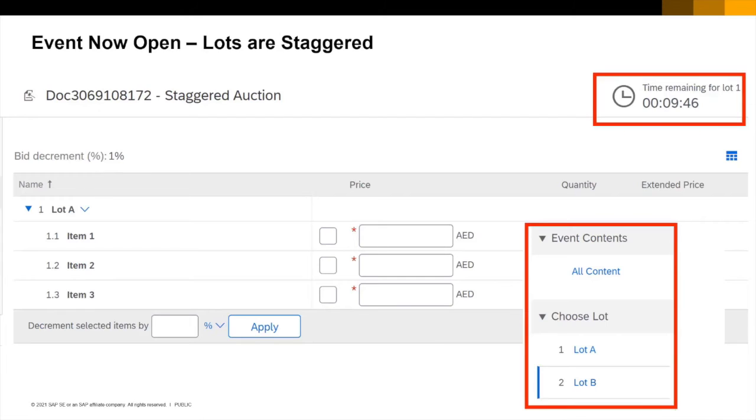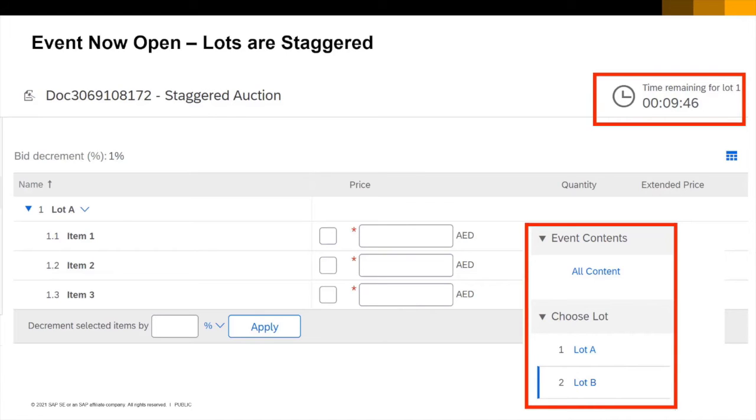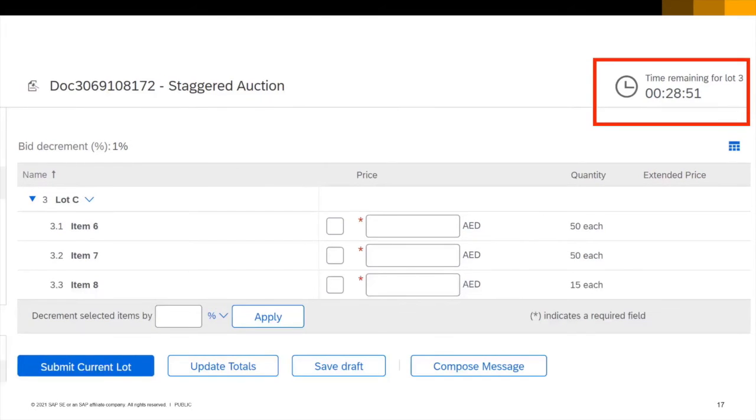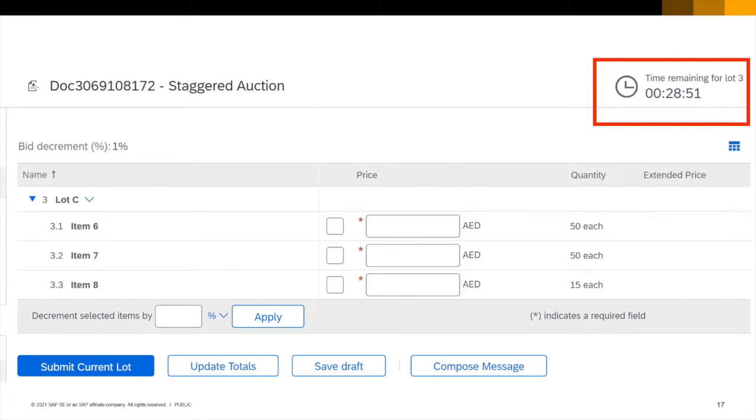The second sequencing method available to the buyer is staggering the closing times of the lots. This differs from series sequencing because all of the lots are open for bidding from the very beginning. You can see that lot A has 9 minutes and 45 seconds to run. Lot B has 19 minutes and 18 seconds. And that lot C has 28 minutes and 51 seconds left. Essentially each lot in the auction closes 10 minutes after the previous one but is open all of the time to receive bids and generate feedback.